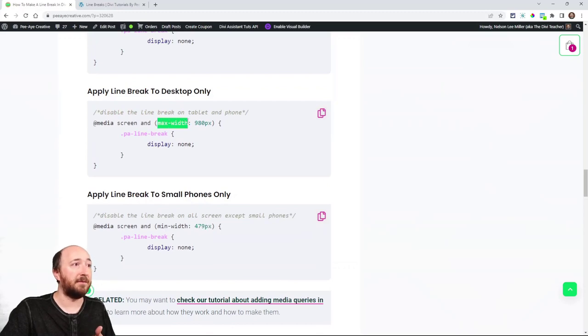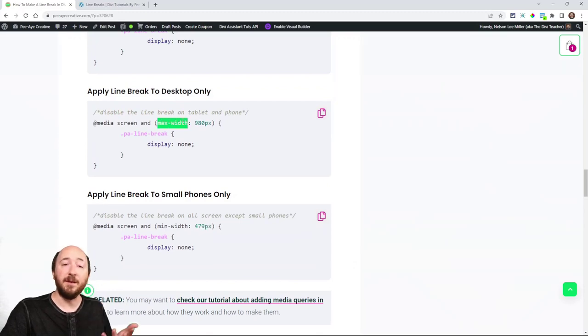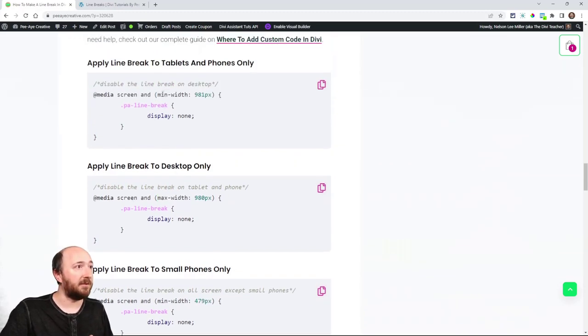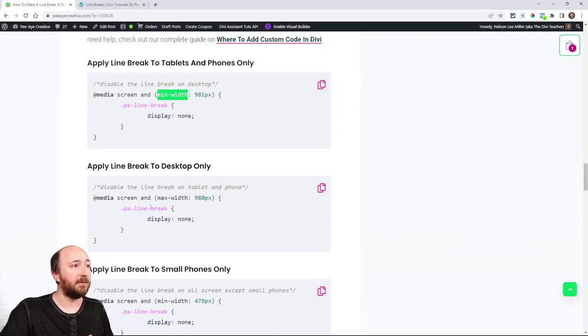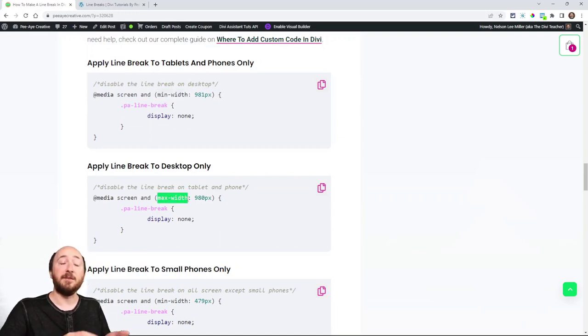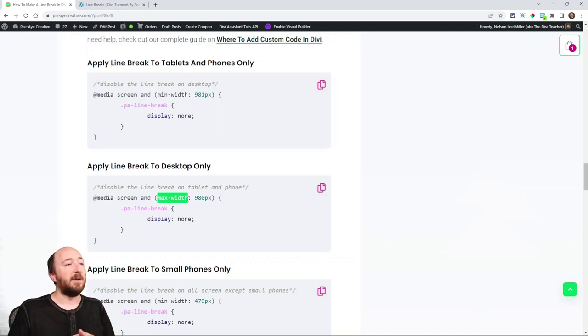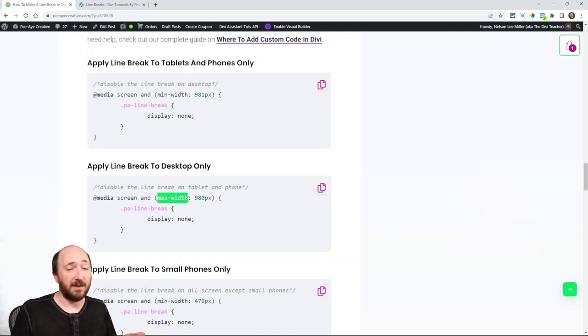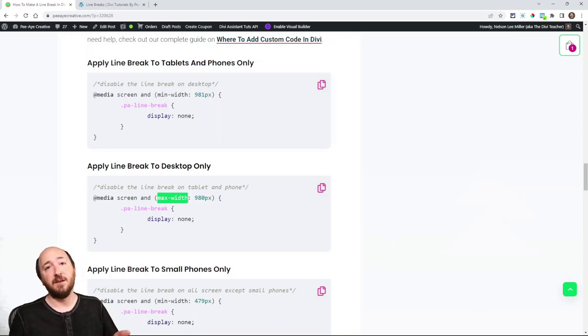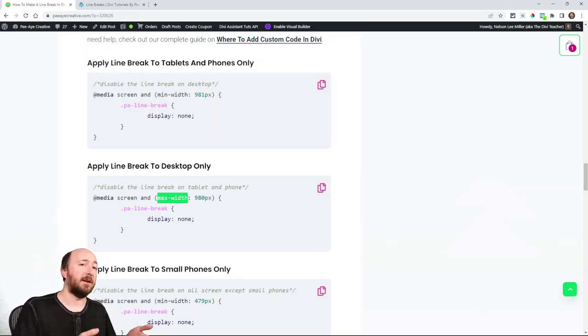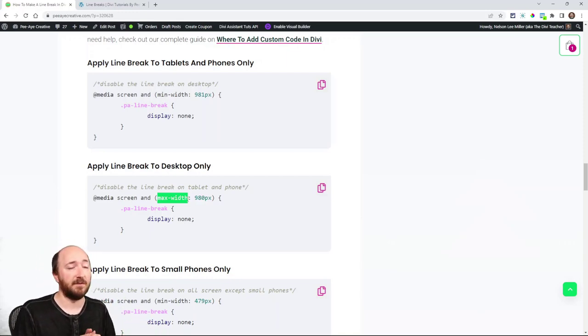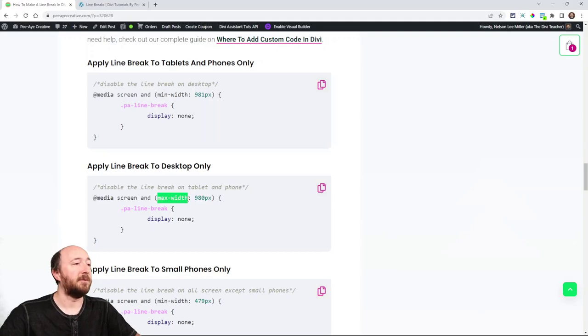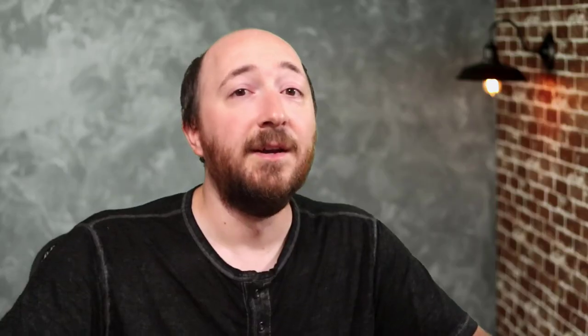The max width versus the min width. You can actually see this one is a min width, and this one is a max width, and that's what determines where the code applies. Basically, it's saying it applies to a minimum screen size of this or a maximum screen size of that, and that's how media queries work.